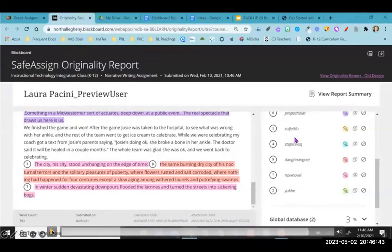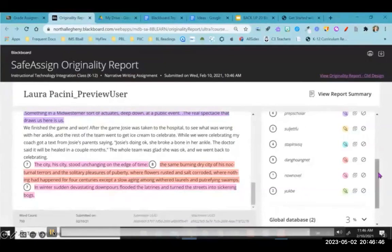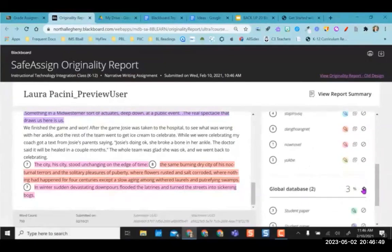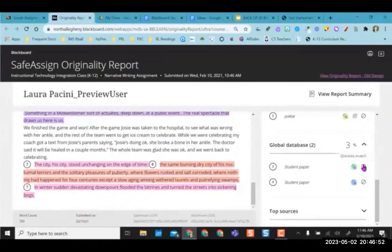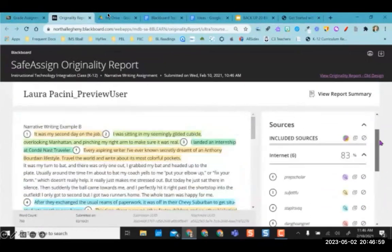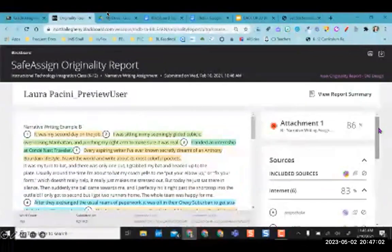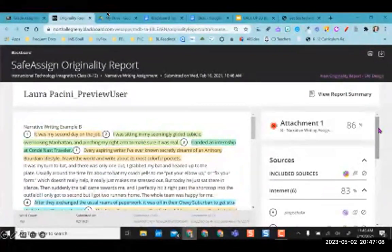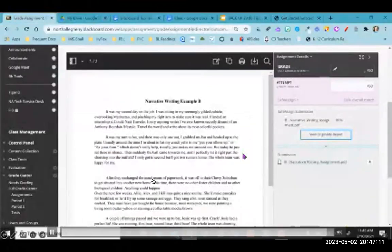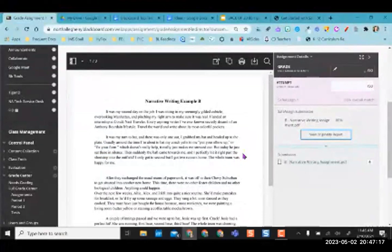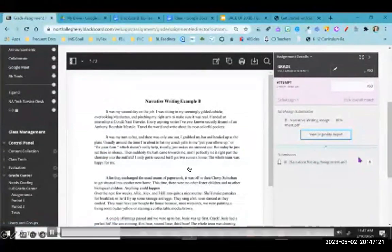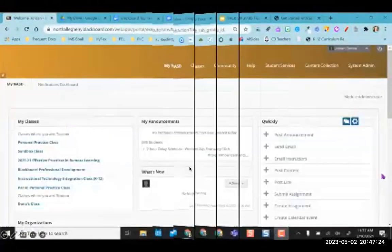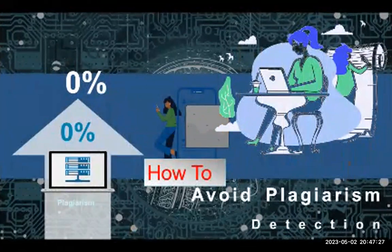You're easily able to access exactly where they got it from on the internet. With the global database, we know it's from a student paper but it doesn't give the option to pull up which specific student. SafeAssign is a nice feature — if you have people citing sources, it will pull those sources up but you'll know they're cited correctly rather than being plagiarized and passed off as their own. I hope this helps you as you're grading writing assignments and other things where students are researching and pulling from the internet.